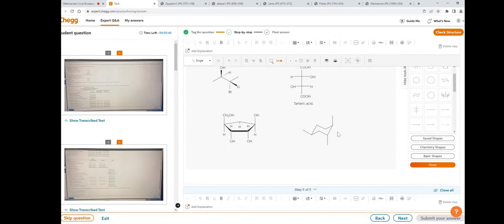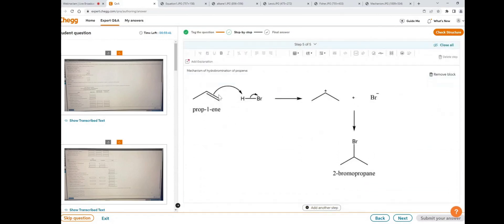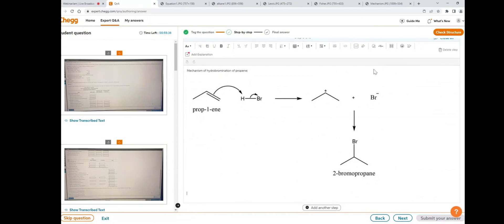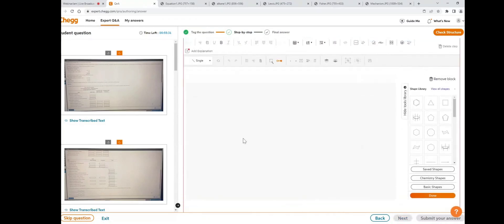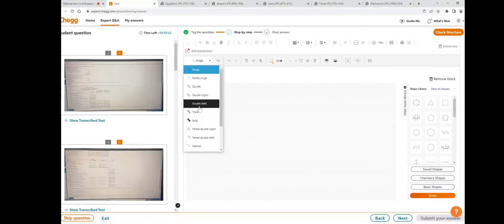Next is how to draw reaction mechanisms. I'll show you the mechanism of hydrobromination of propene. Click on the insert a chemistry block icon. First, draw the propene structure — click on the add or edit bonds icon, place the cursor, and draw the structure.